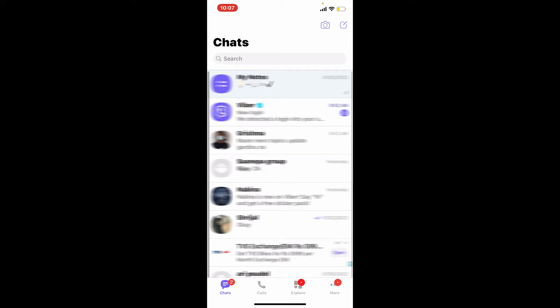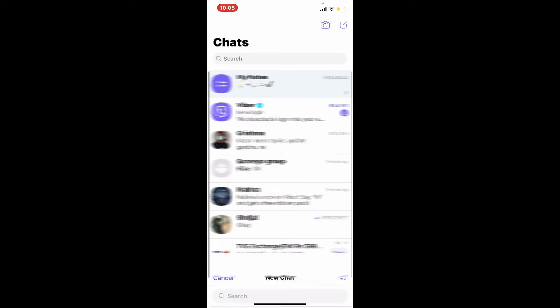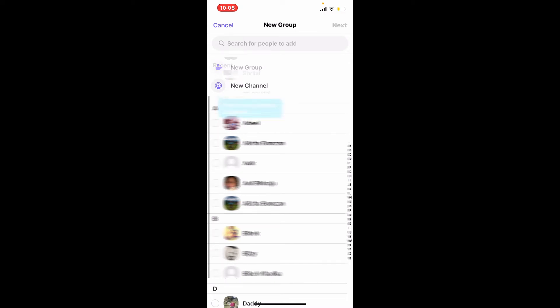Once you're in your chat screen of Viber, tap on the compose button or the icon that looks like a pen and paper at the upper right hand corner. Now, tap on the new group option at the very top.